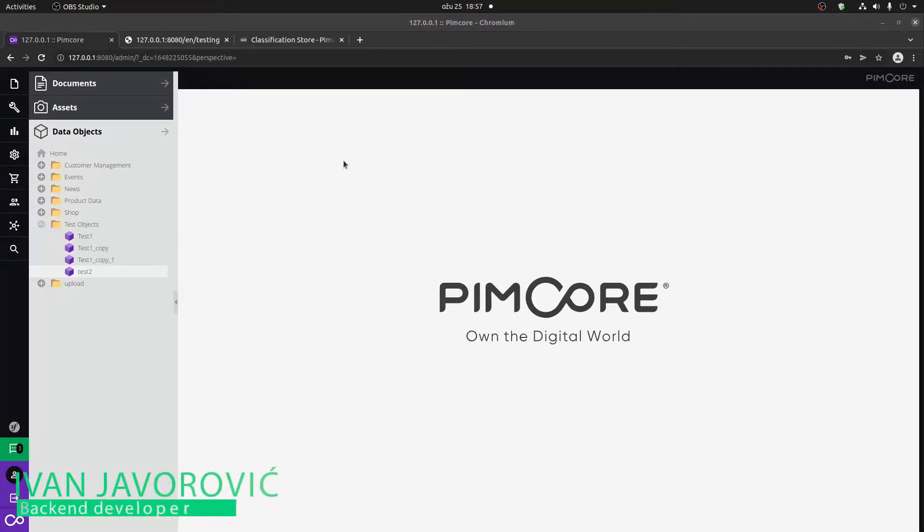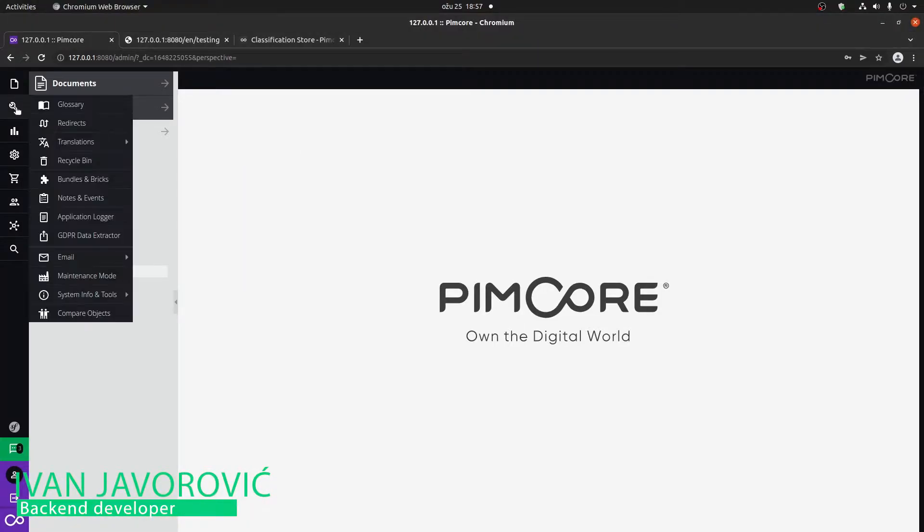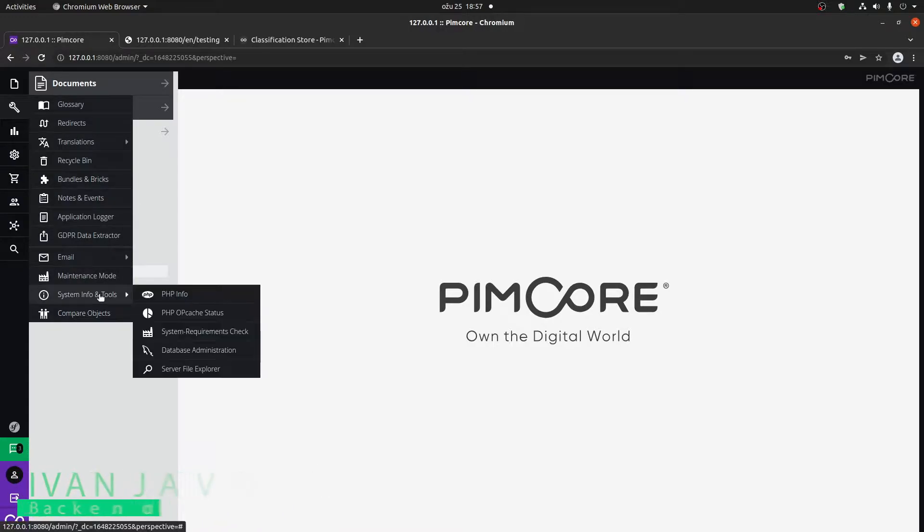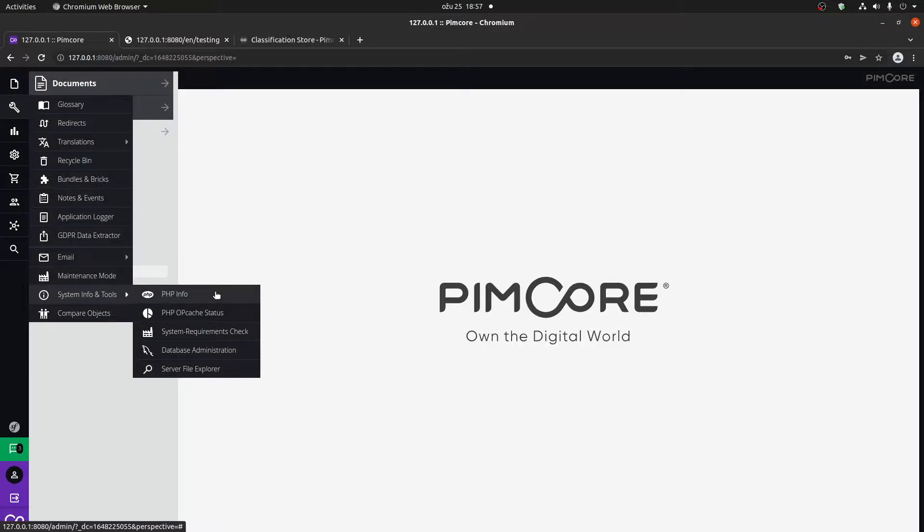PIMCOR system info and tools allows us a couple of things. If you go here to tools, go to system, info and tools here, you can see that we have a couple of cool options.